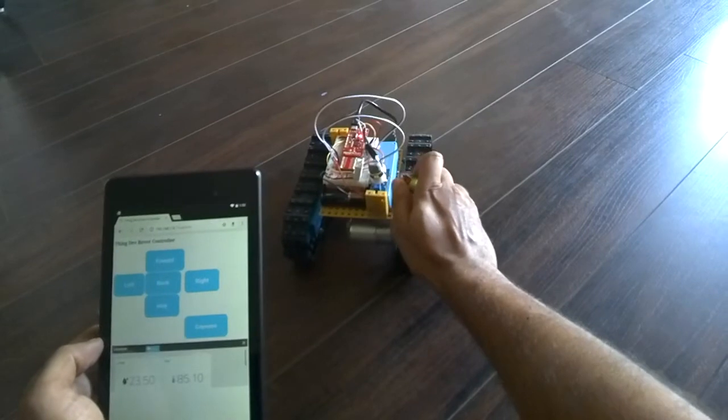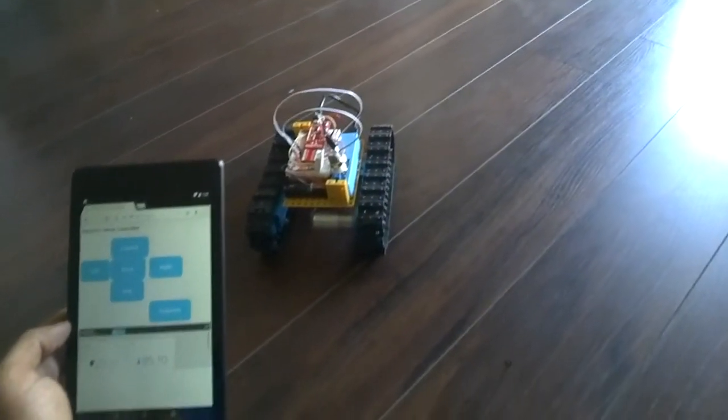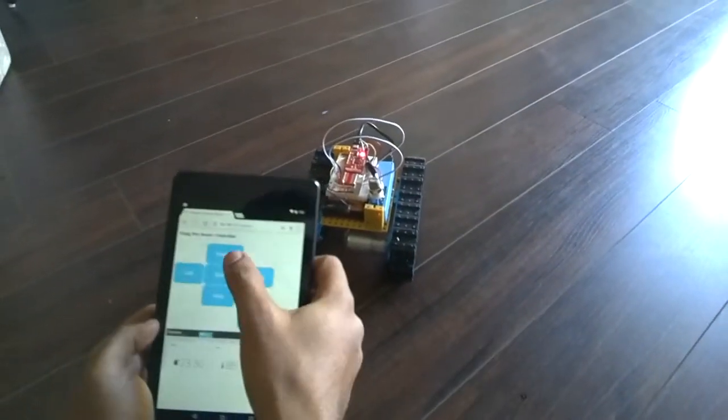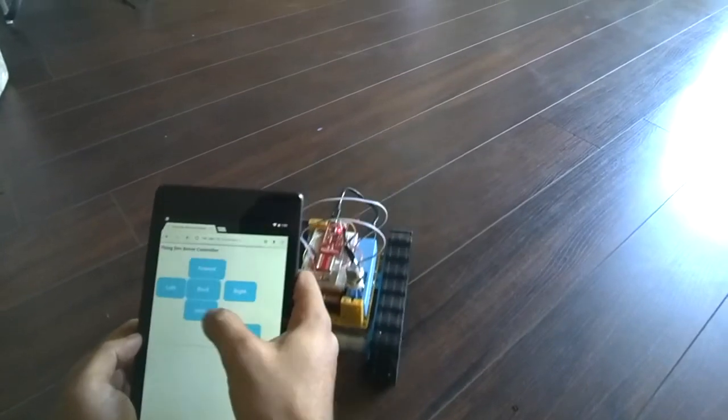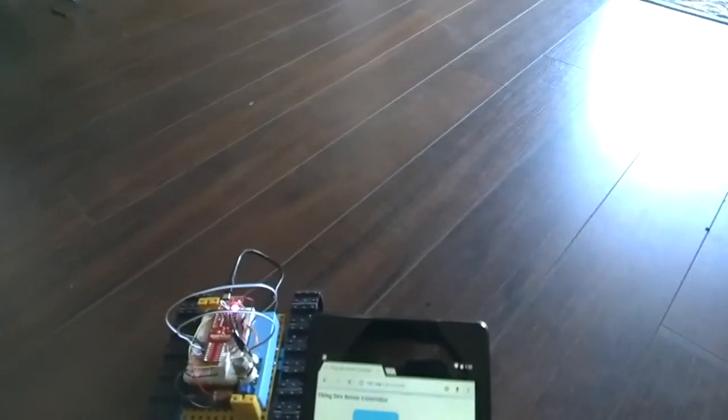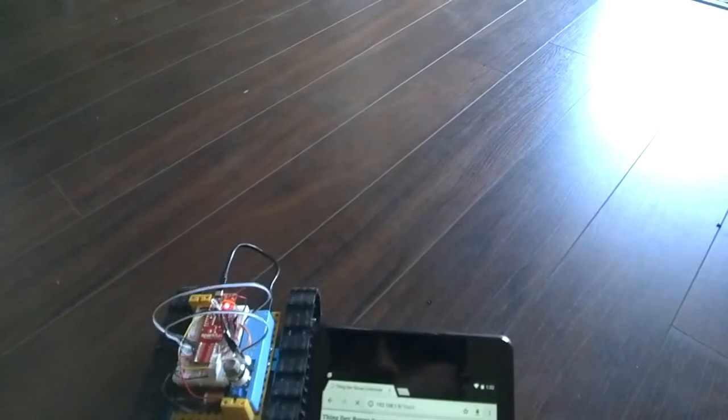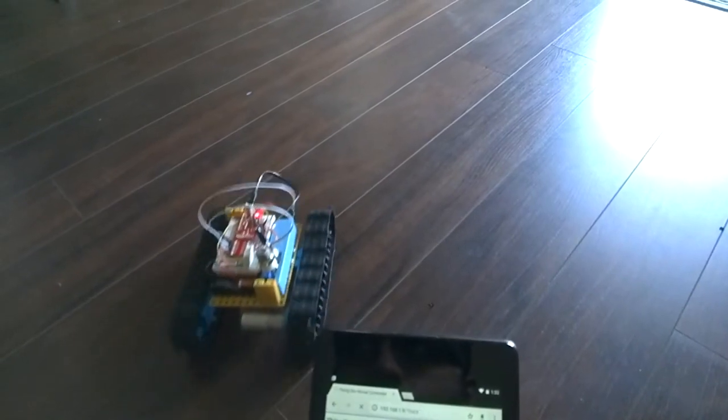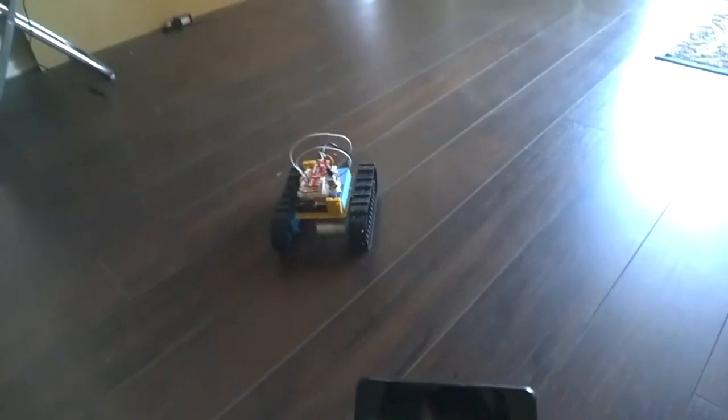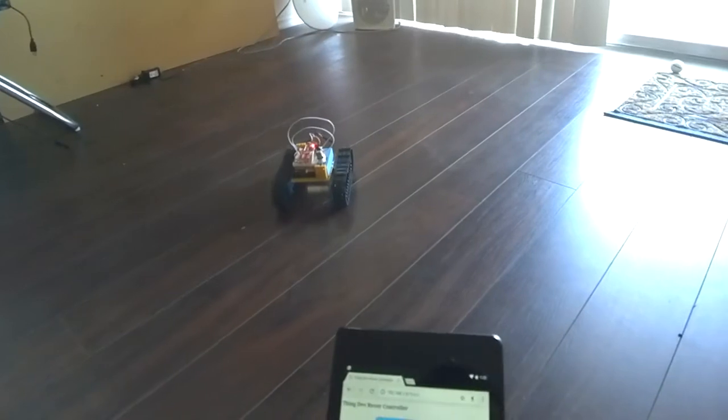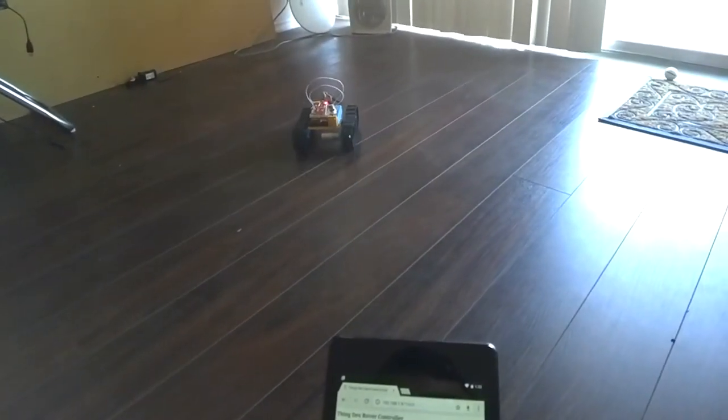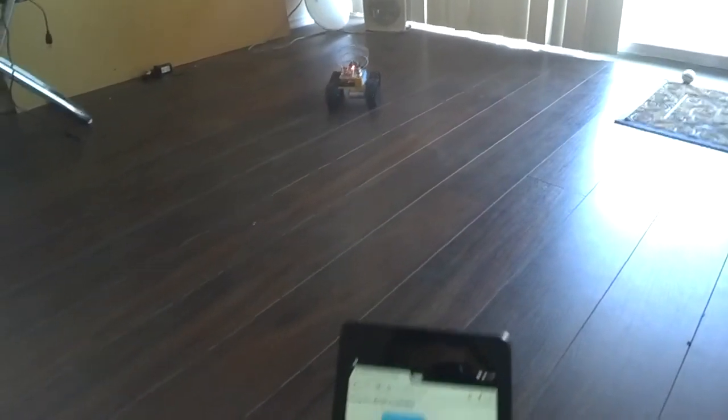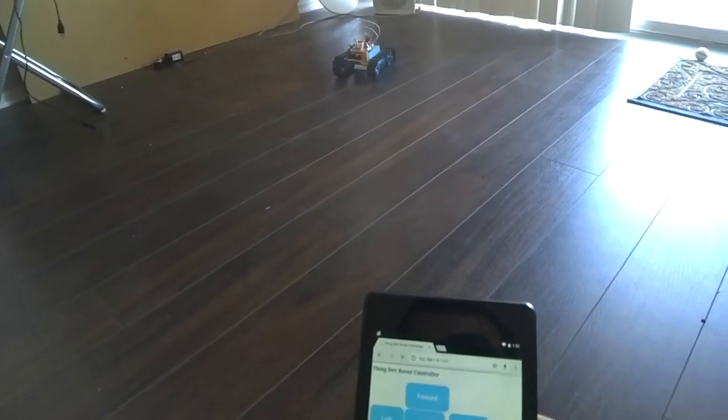Now you can continue watching the rover move around in my apartment, or you can head over to the project post on hackster.io for complete step-by-step instructions and a link to the Arduino sketch to make something similar.